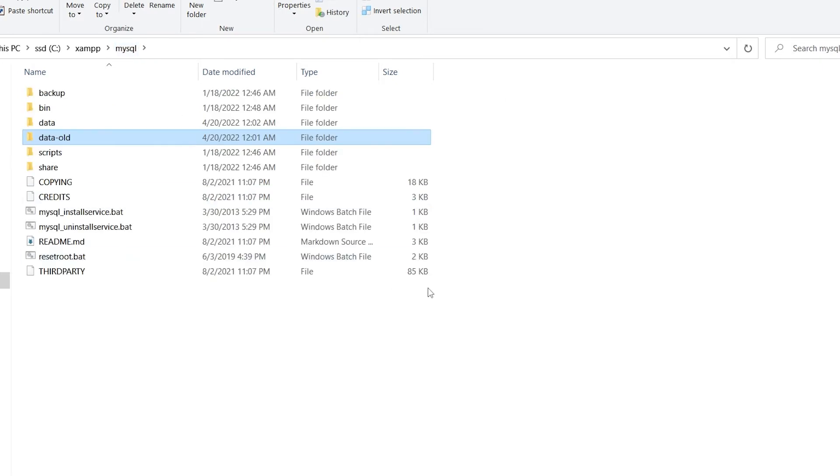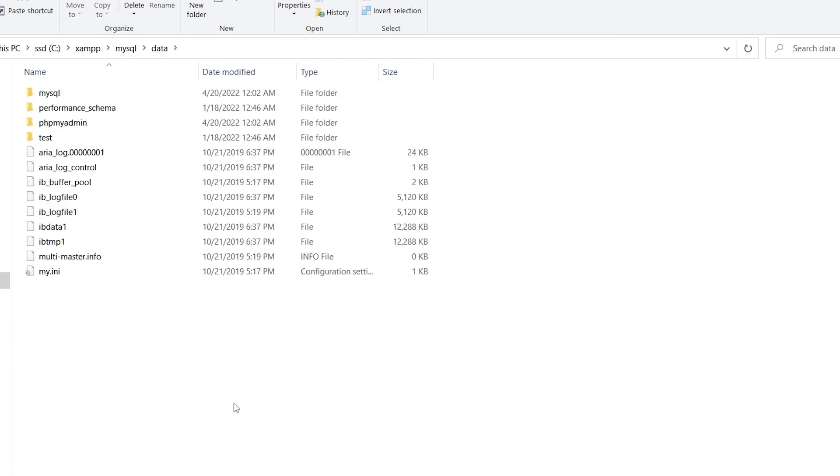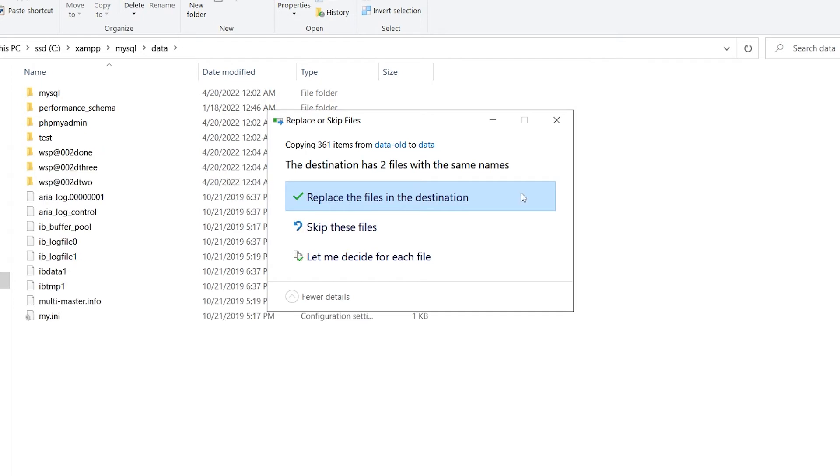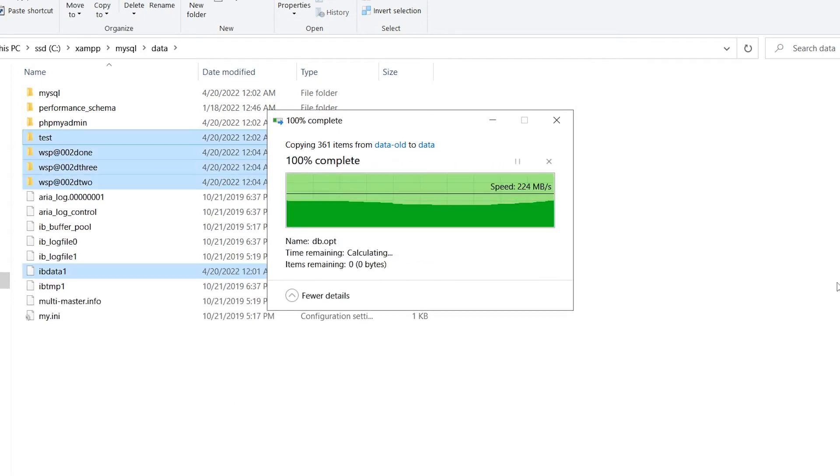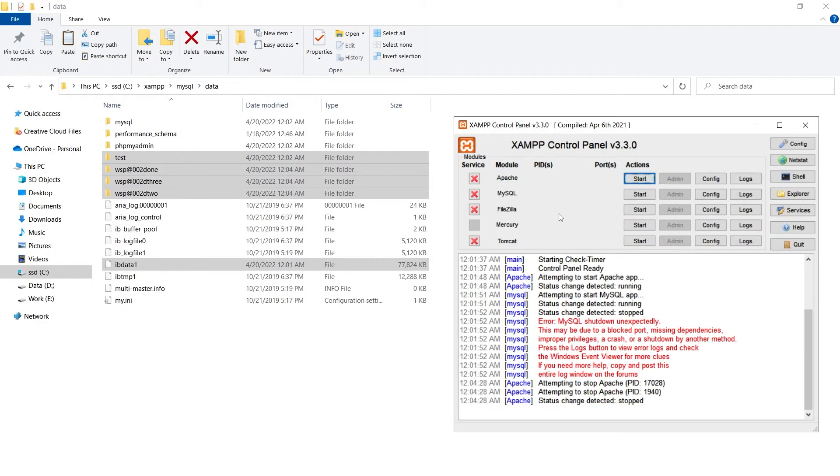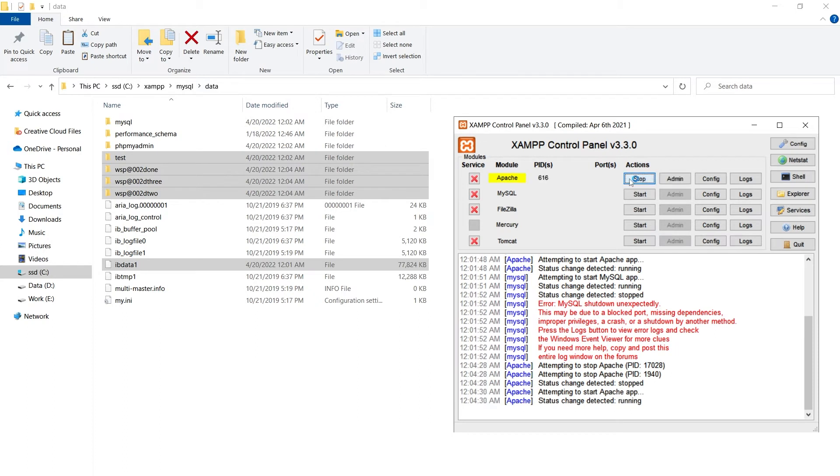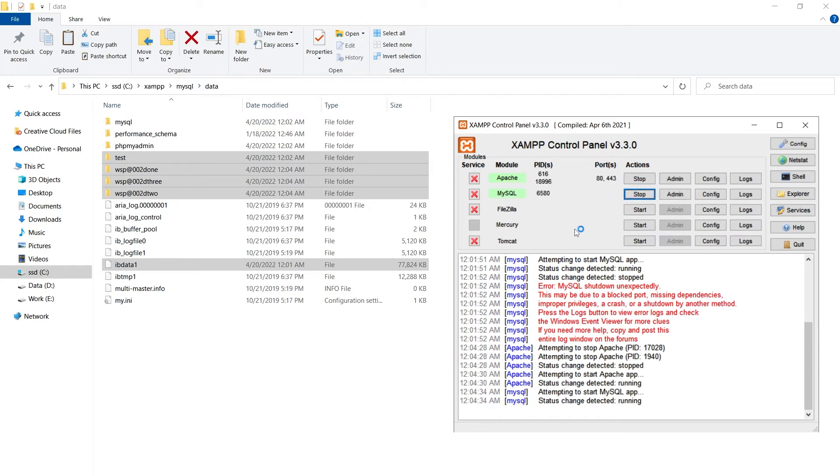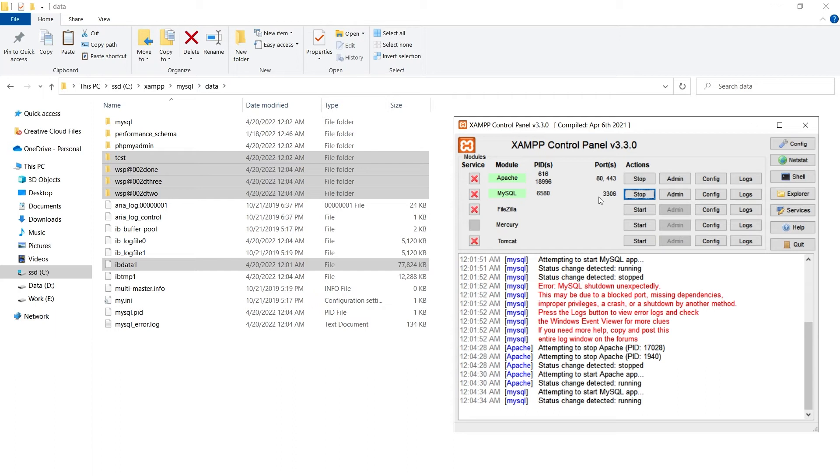Go back, go back, go to data, paste these here, replace the files. Now go back to XAMPP, start Apache, start MySQL, and it is working again. We did not delete anything, just restored MySQL from backup and